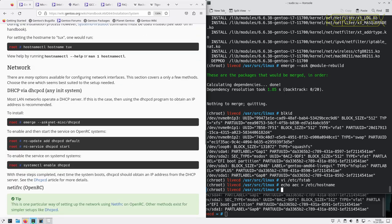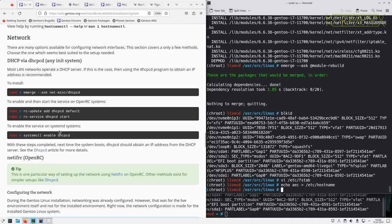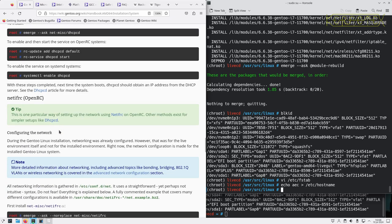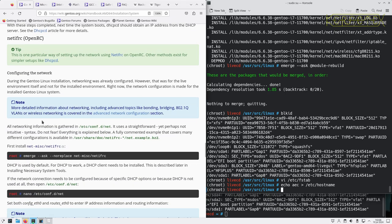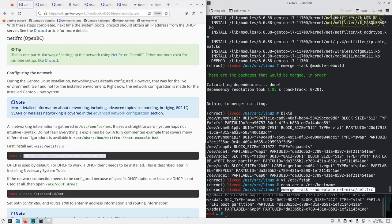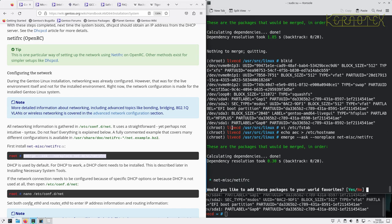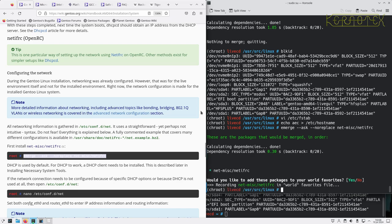I don't want dhcpd, we've just got rid of it in fact. So netifrc for OpenRC. This is forcing it in to not be removed at any time by adding it to the world file.